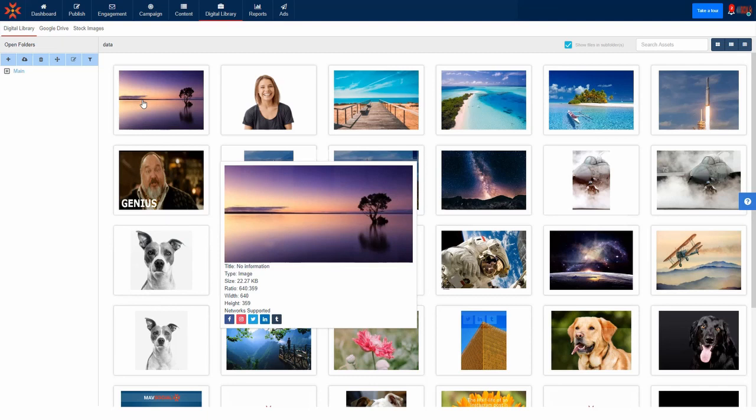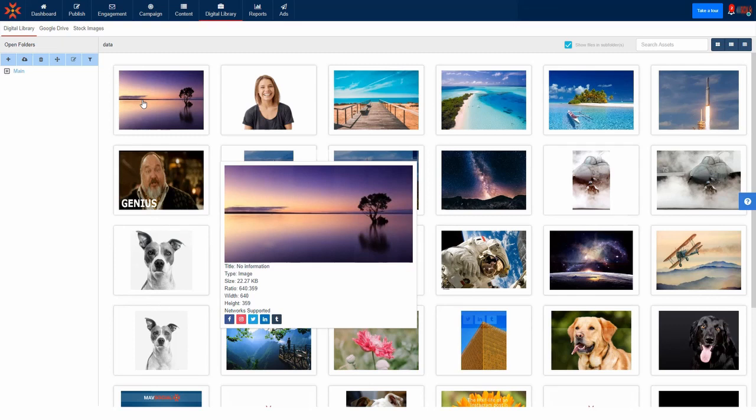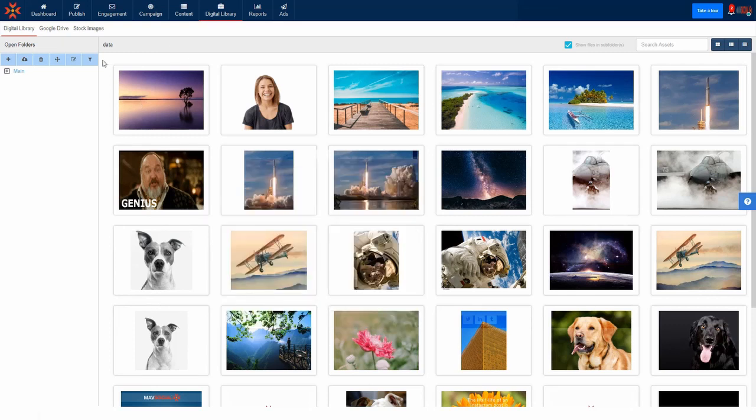As you can see this image can be uploaded to Facebook, Instagram, Twitter, LinkedIn and Tumblr. However, if our file size was greater than the file size limit for Twitter for example, you would not be able to upload it to Twitter and therefore you would not see the Twitter icon.